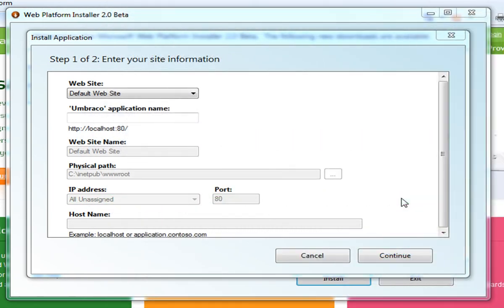Looks like Web PI has completed the installation of SQL Express as a dependency and downloaded the application package from the Umbraco community website.